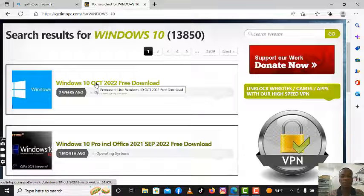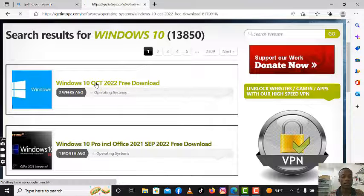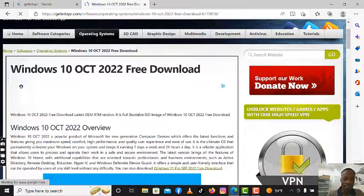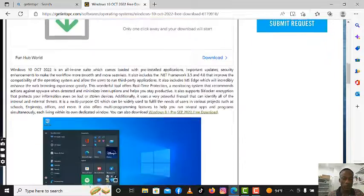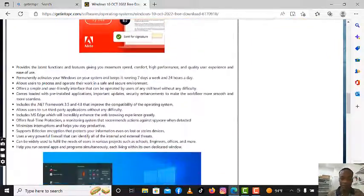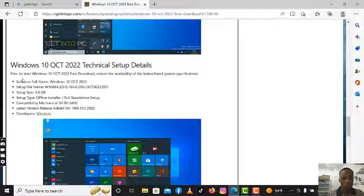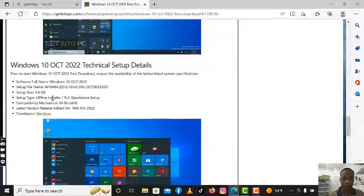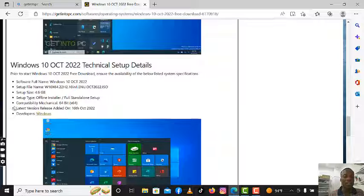Now let me show you how to download. After searching for Windows 10, open it. When you scroll down it gives you the details of everything — the real details of what you want to download. You will see Windows 10 October 2022 with its technical details. The website always gives you details like file size, when it was published, and the setup type. This one is offline — if it were online, it would tell you.